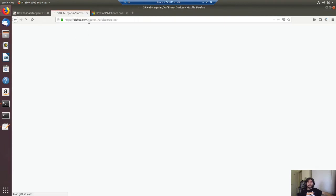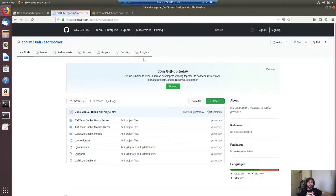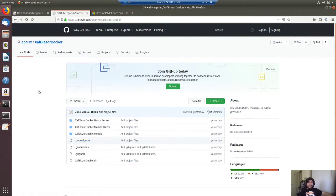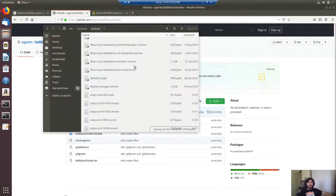So this is the application that we're going to deploy today. Basically this is a SAF Blazor application that is empty, only with one domain object, and I have this application here — I downloaded it from GitHub.